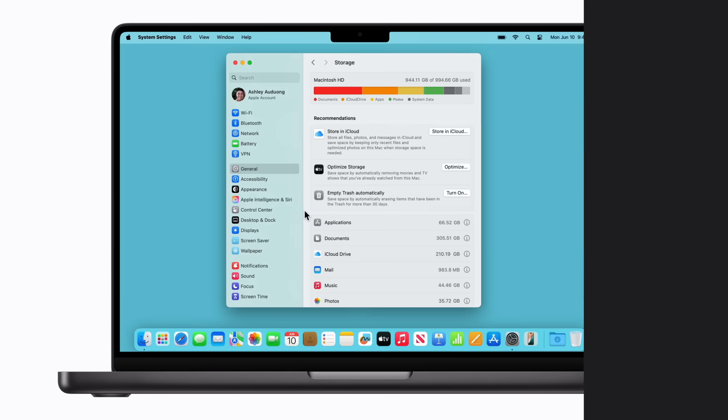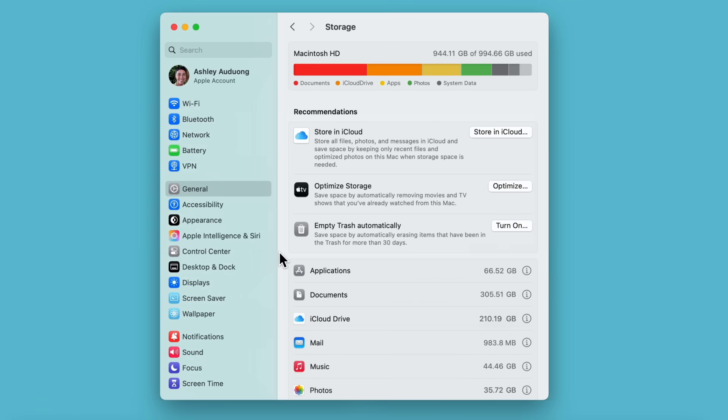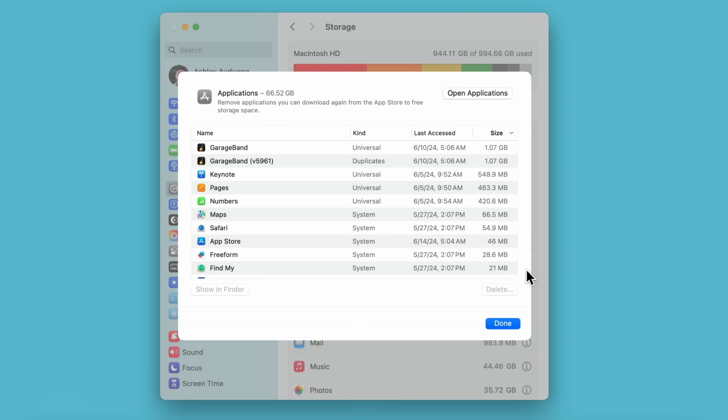You can also free up space manually. Here are a few ideas to get you started. Your files, folders, photos, and apps are listed alphabetically, and the storage amount is displayed next to each category. We're going to review our app list. Click the Info button next to a category and select what you'd like to delete. For example, we're going to delete this extra copy of GarageBand.